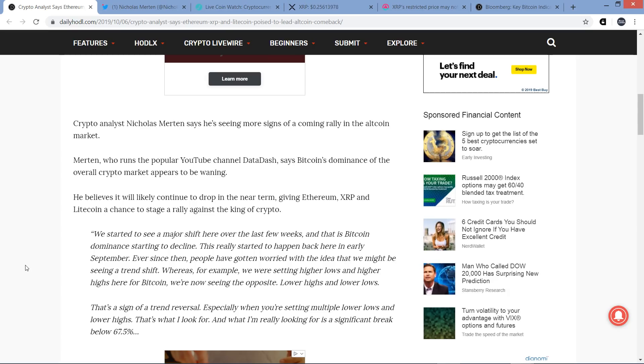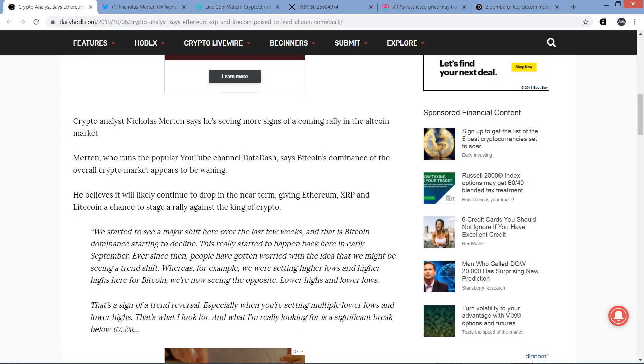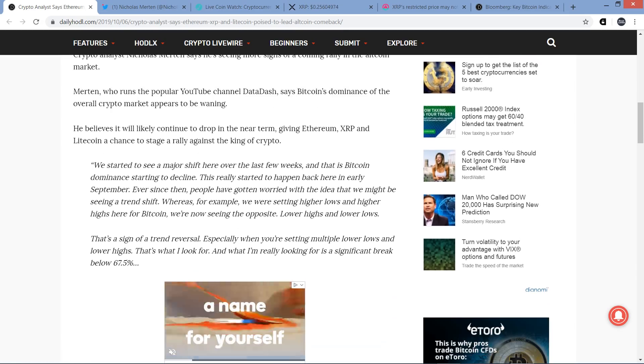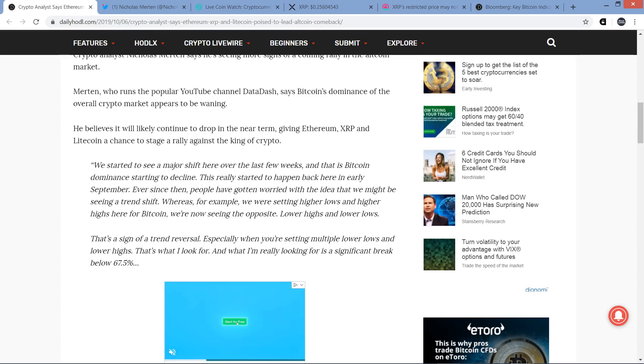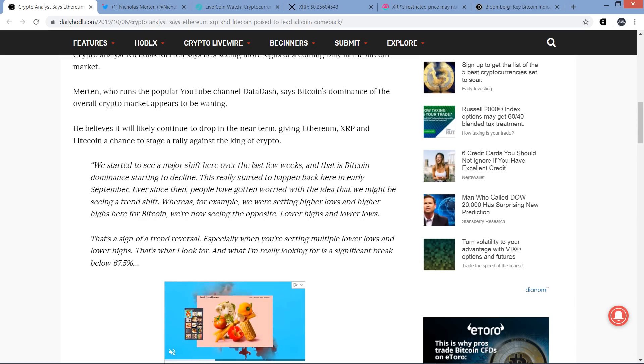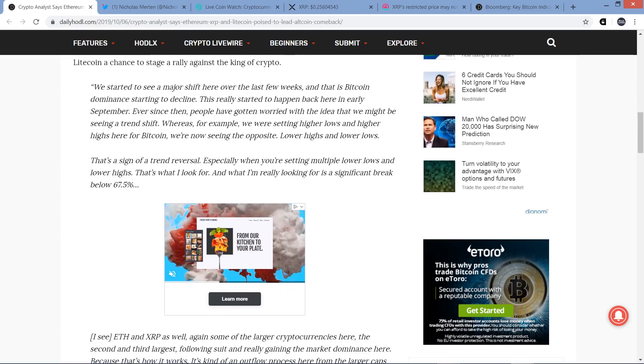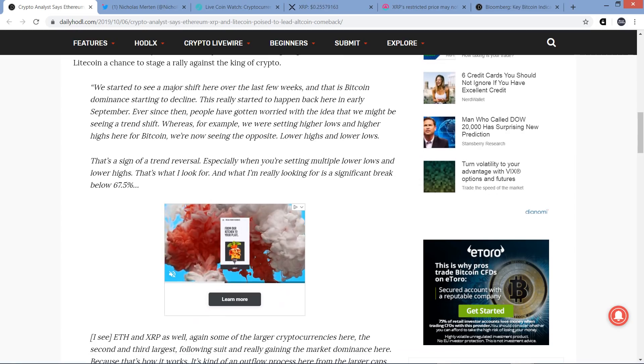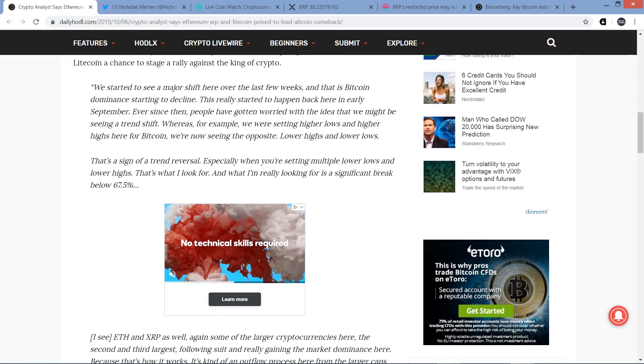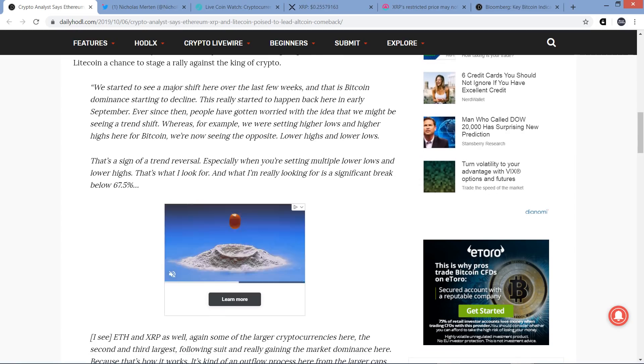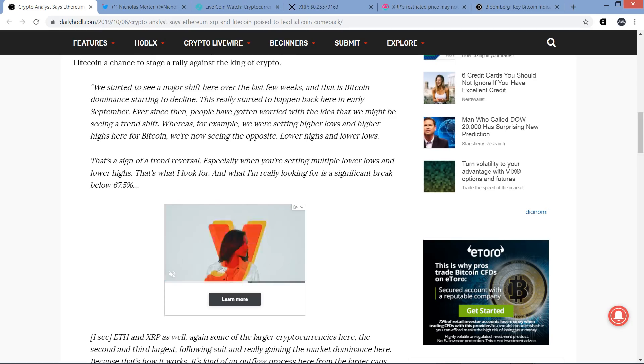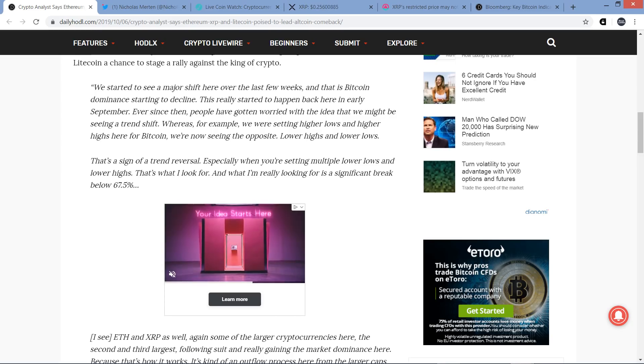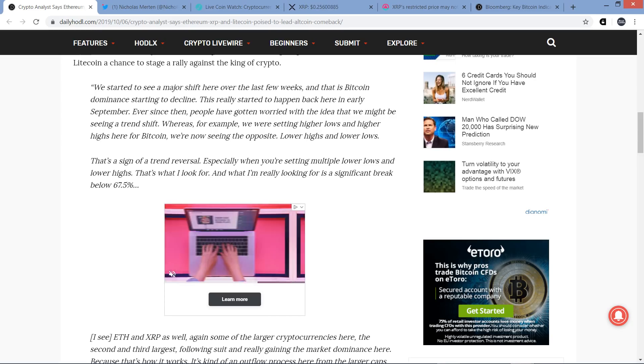Here's a quote from him now in the most recent video: We started to see a major shift here over the last few weeks, and that is Bitcoin dominance starting to decline. This really started to happen back here in early September. Ever since then, people have gotten worried with the idea that we might be seeing a trend shift.